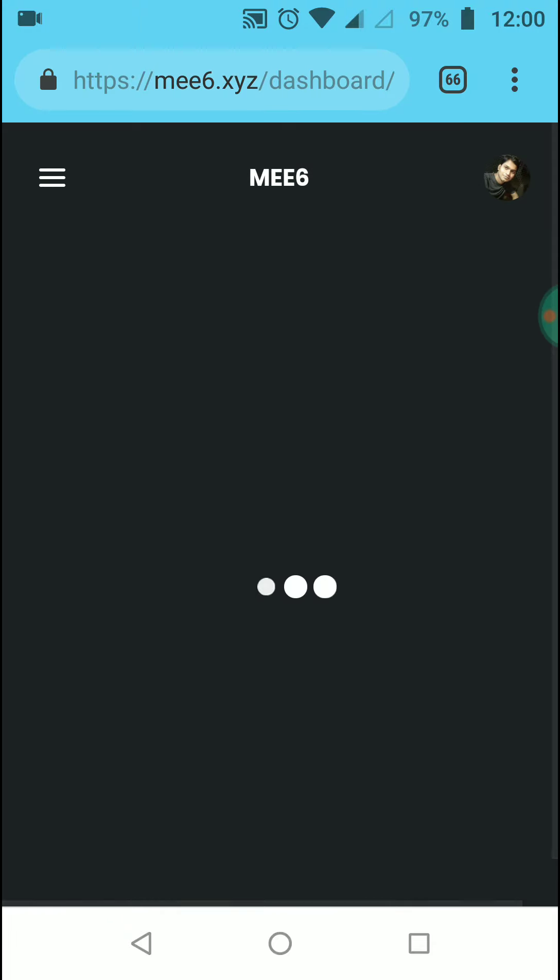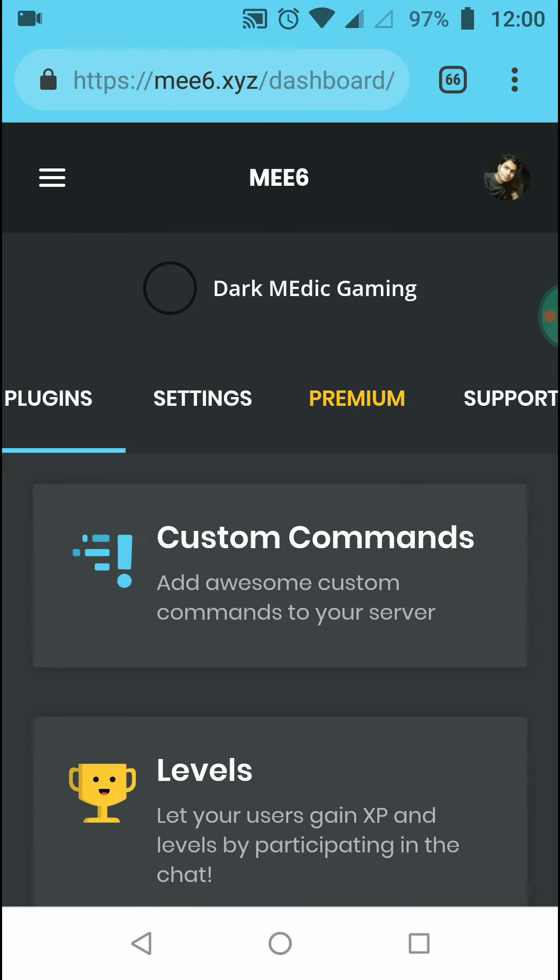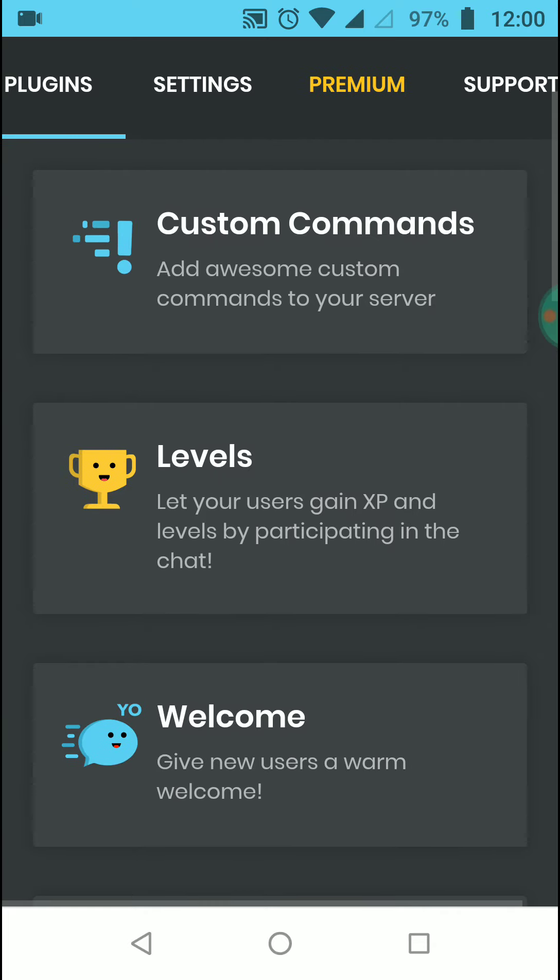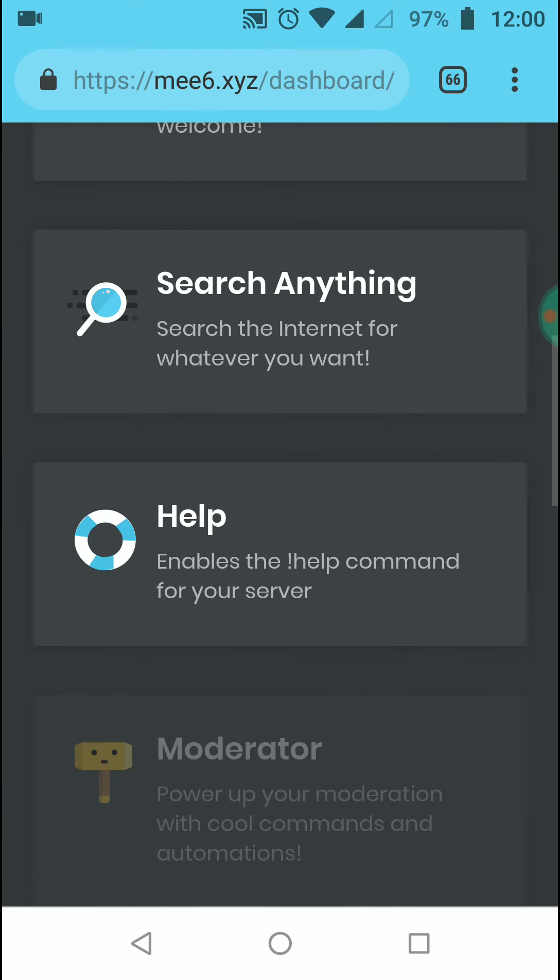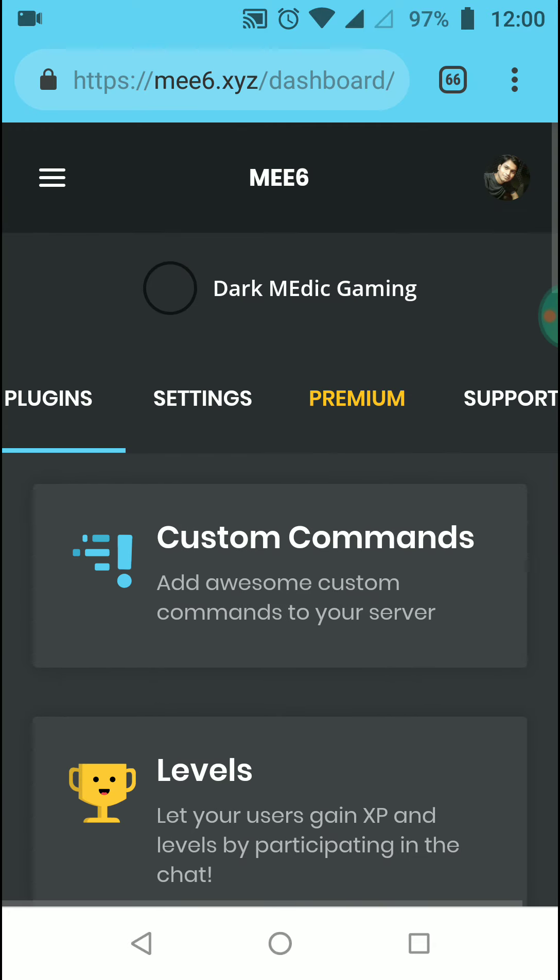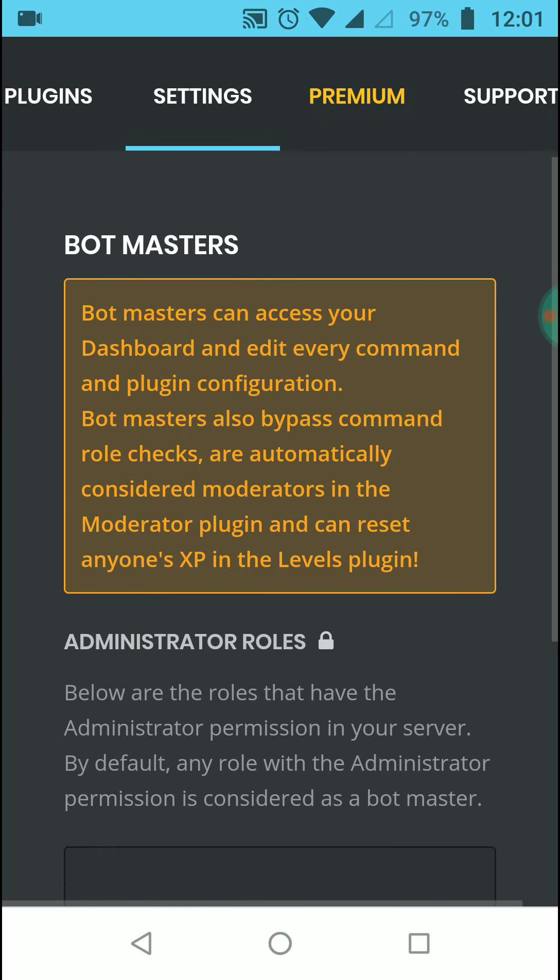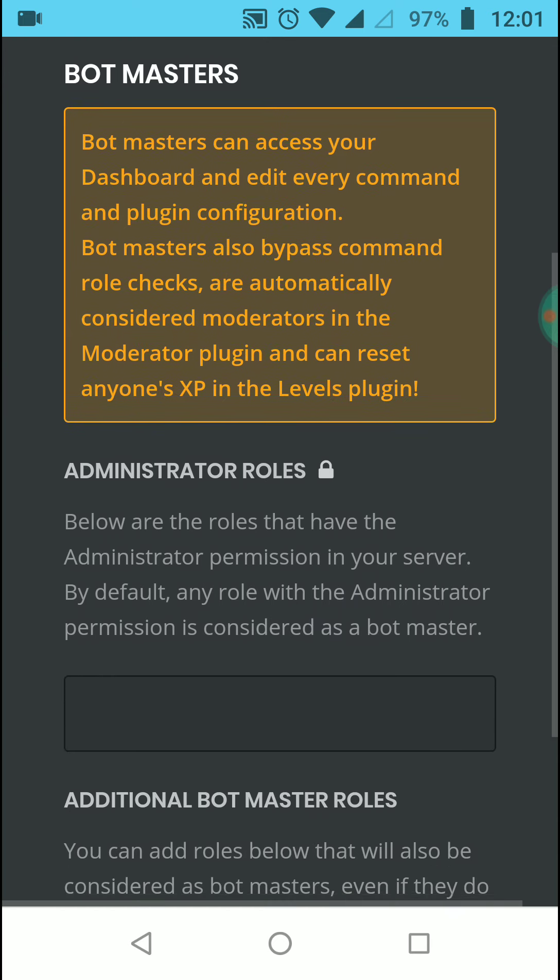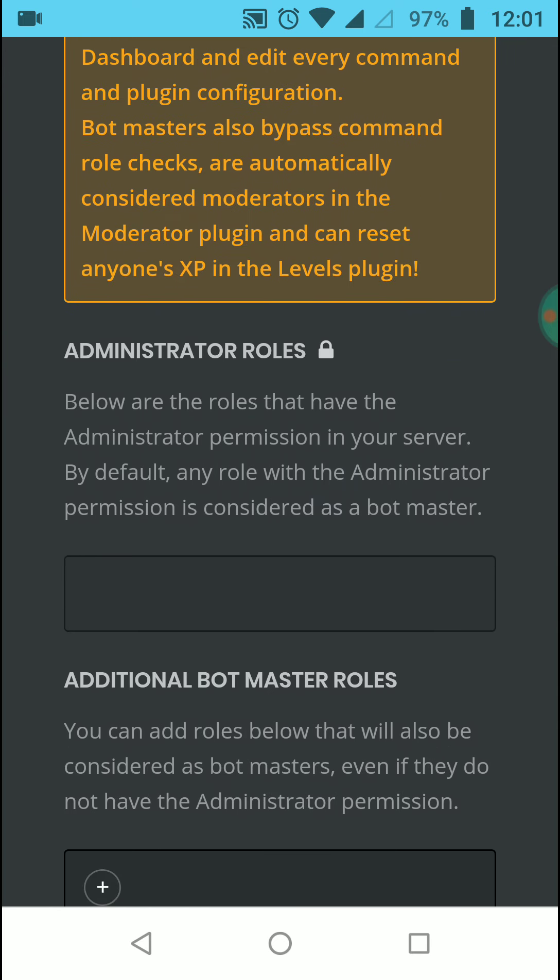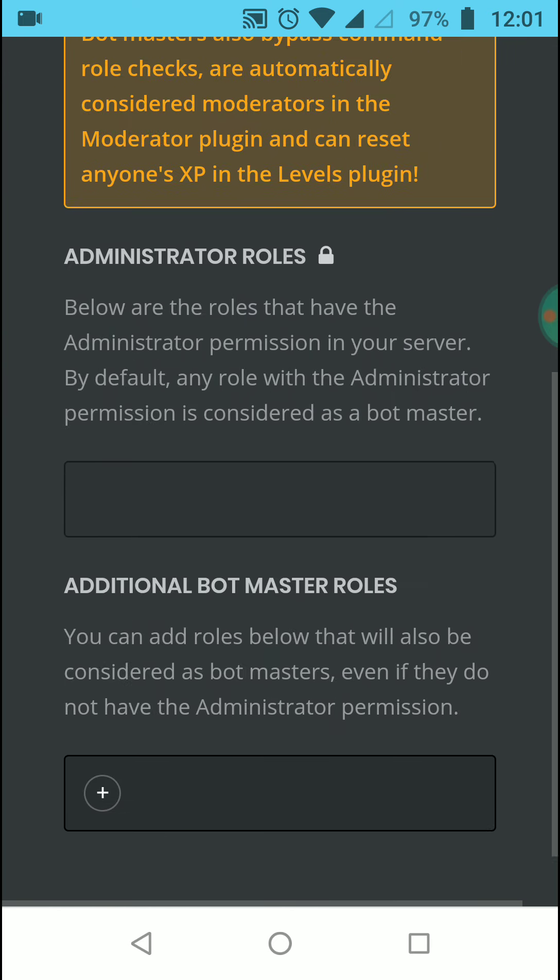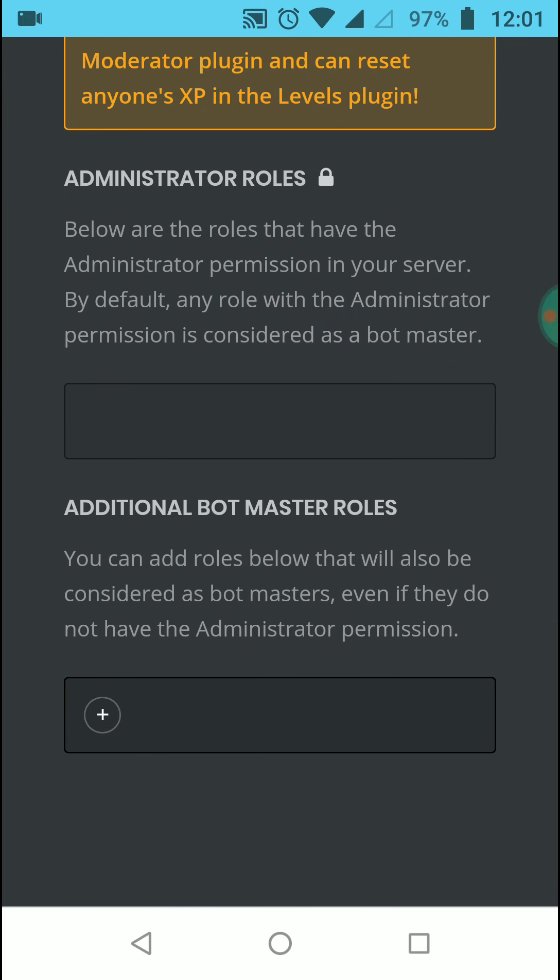This is pretty simple. As you can see, this is the bot I have added to my server. You can go to administrative roles and add roles to the bot.